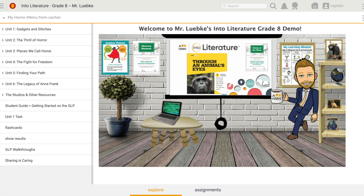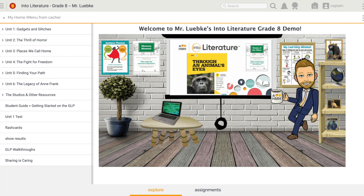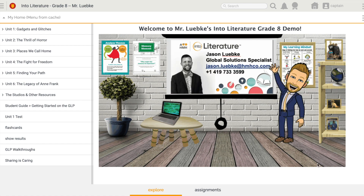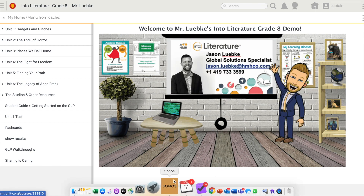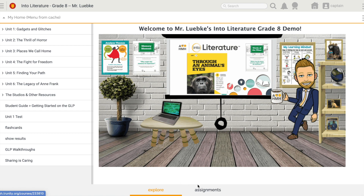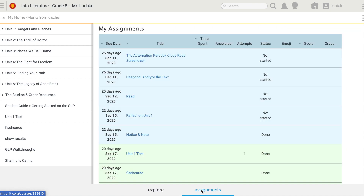The first thing we need to know is where to find those assignments. To do that, I can look right down here at the bottom. I have these two tabs — the Explore and then the Assignments tab. I'm going to go ahead and click on the Assignments tab. That's where I'll find a list of all of my assignments.